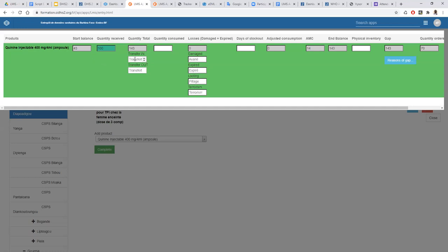If during the month you share or give products to another facility, you can put it here — let's say I transfer 23 to another facility, so the total will be calculated for you. If I also received the same product from another facility, I can put it here and the system will show me the quantity available. Then I have the ability to fill the quantity consumed — let's say I consumed 50.